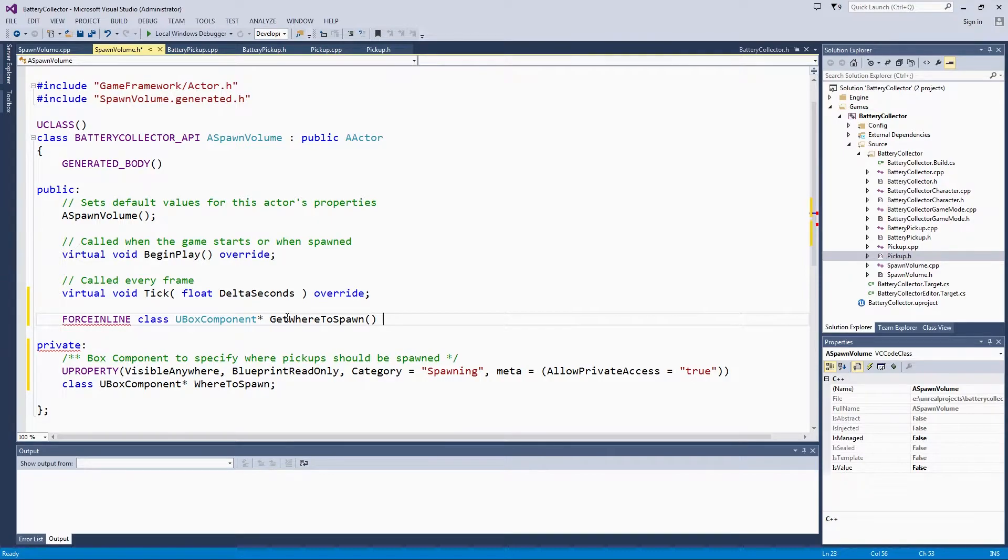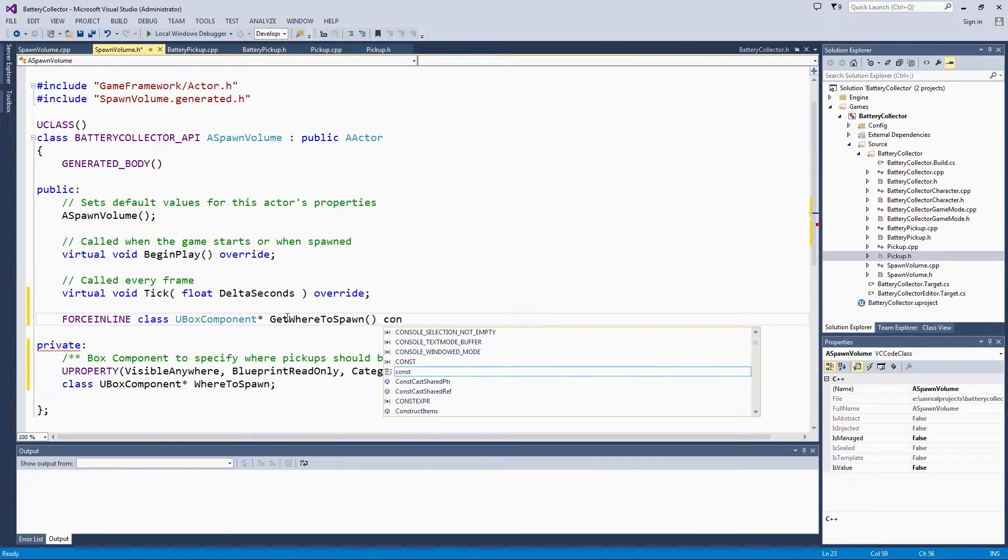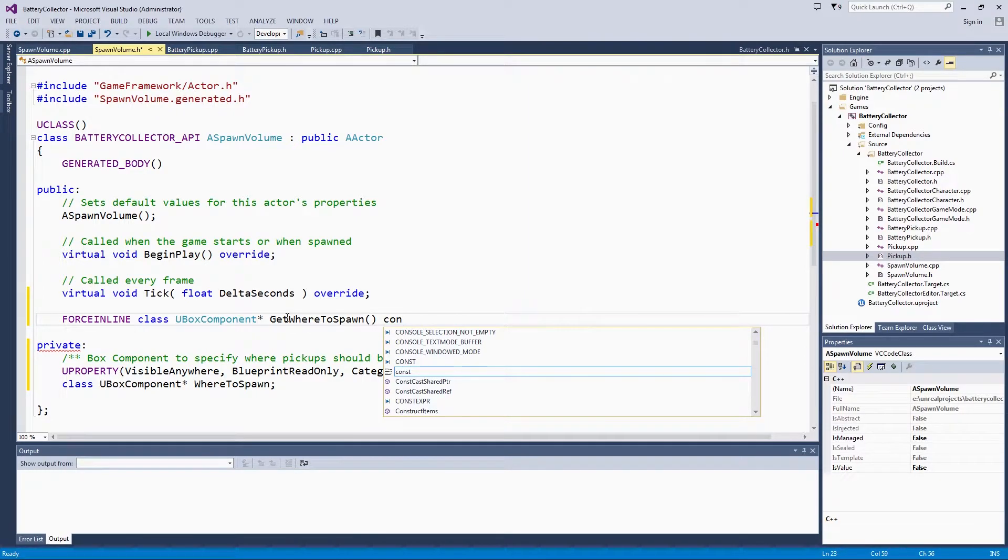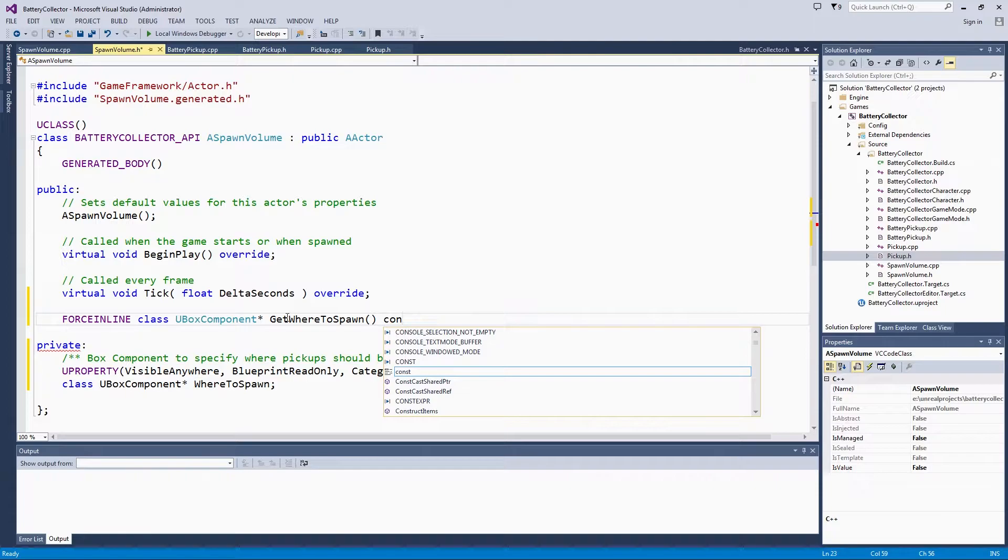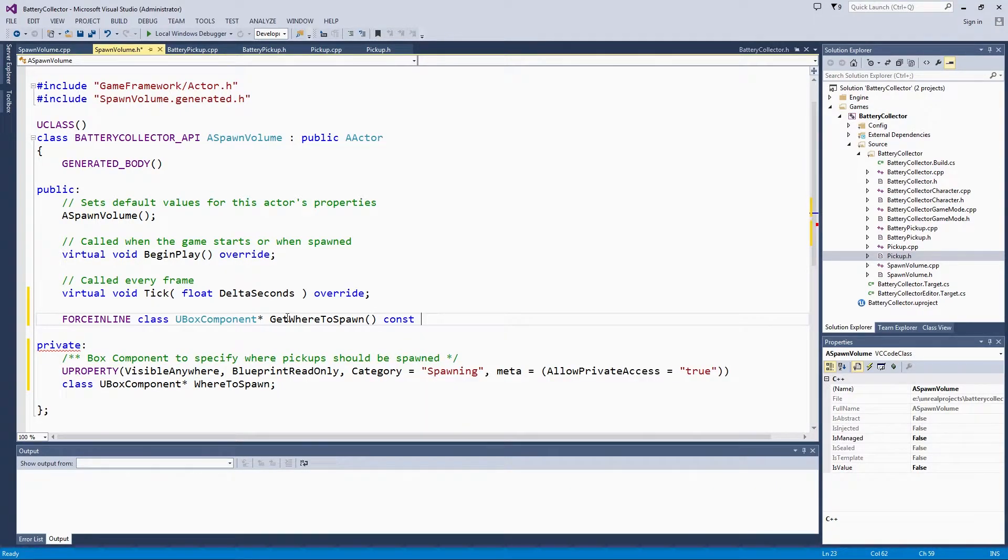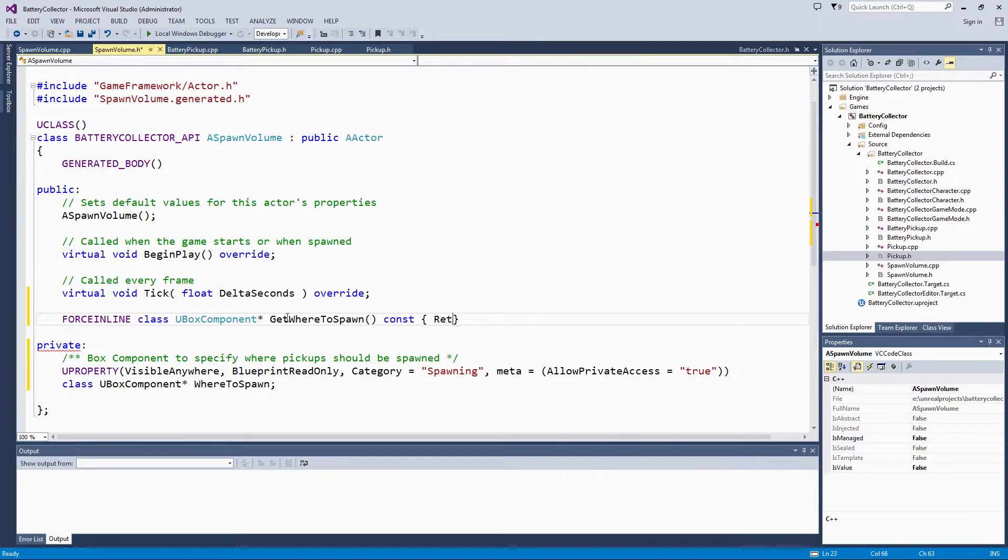Sometimes when you see a Boolean, you will get is because it makes it more of a question, like is active or not. Mark it const, return whereToSpawn.